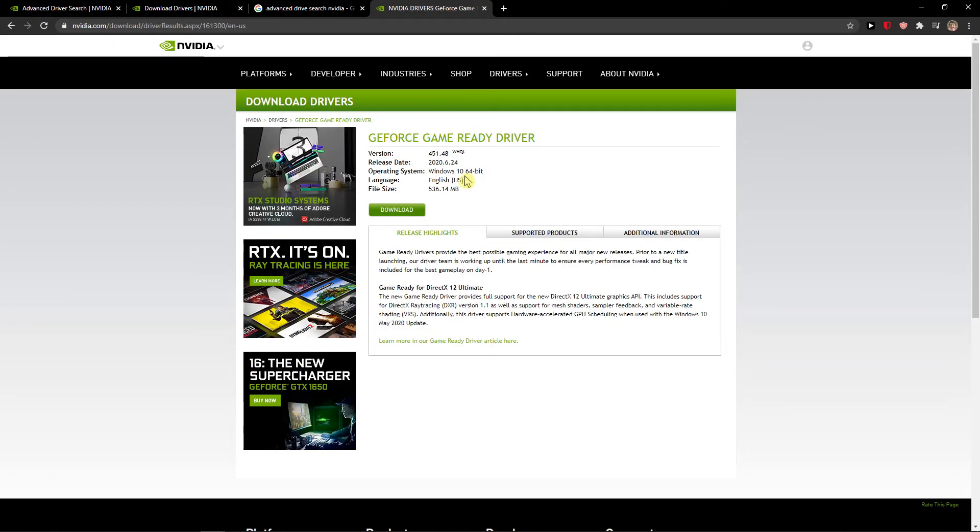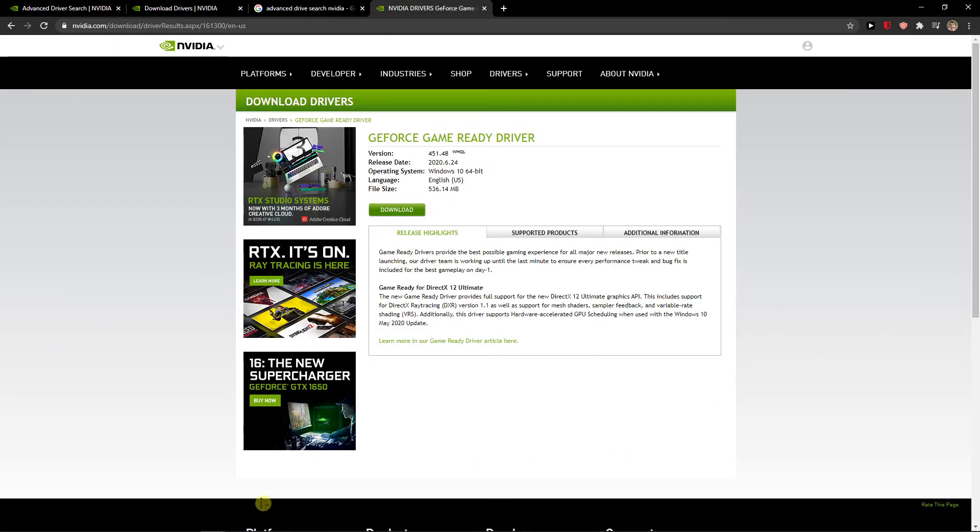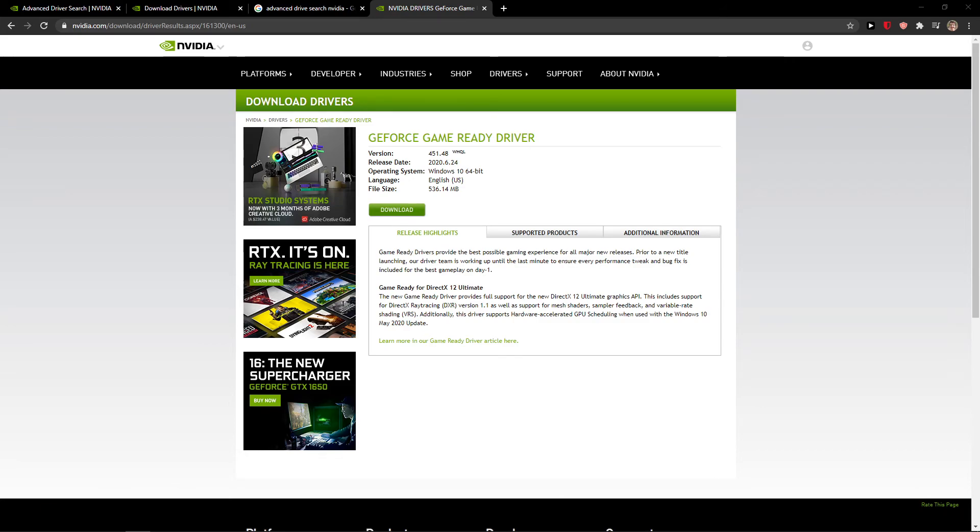and download it and install it. Simply as that. And try this and let me know if it works because in many people it worked. Have a great day and goodbye!